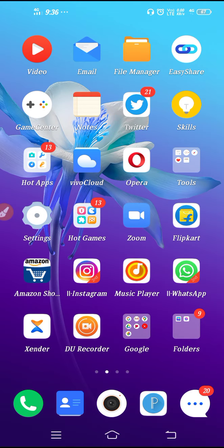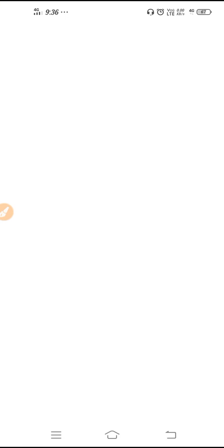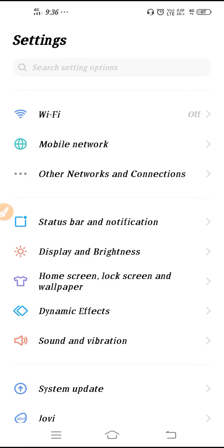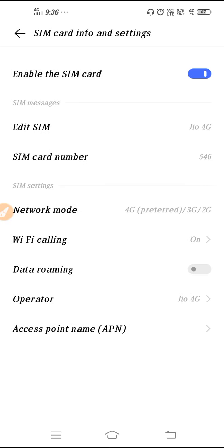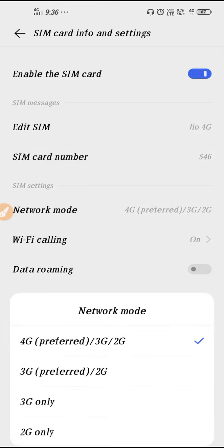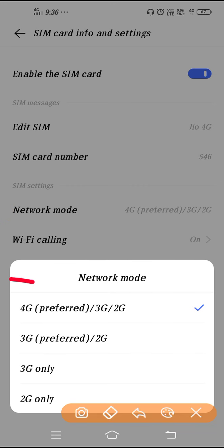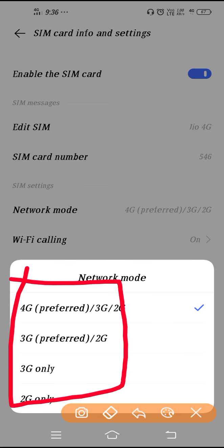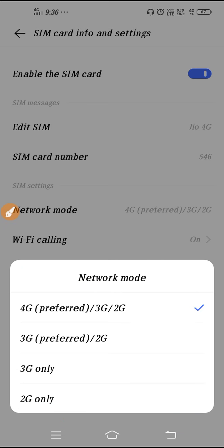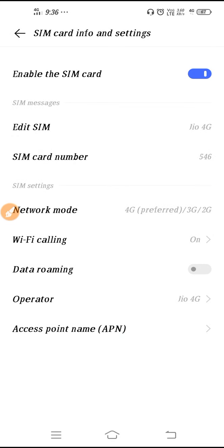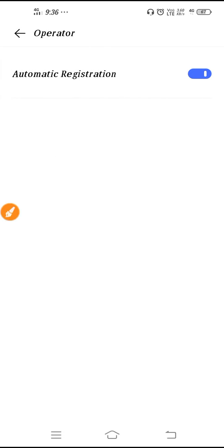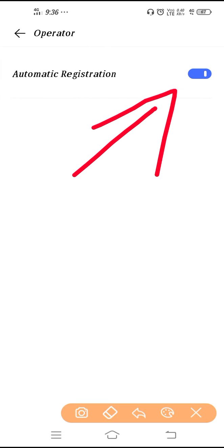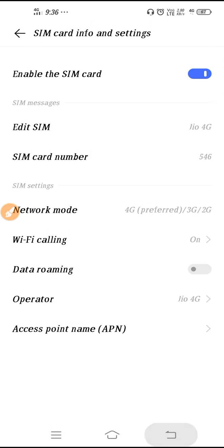Go to Settings, open up Mobile Networks, go to your SIM, then click on Network Mode. What you have to do is switch your network connection between 4G, 3G, or 2G. You can also go to Network Operator, where you can select the network automatically or manually by enabling and disabling that button.